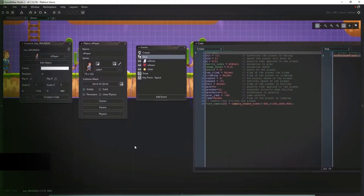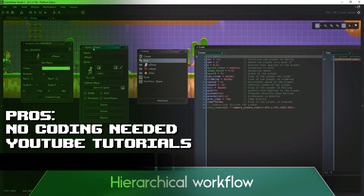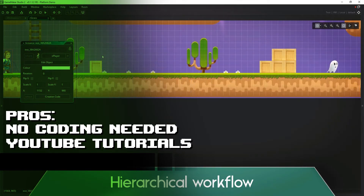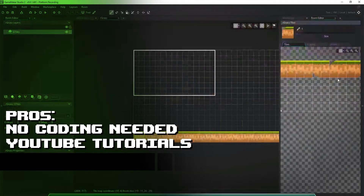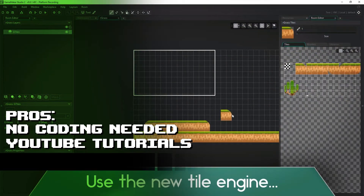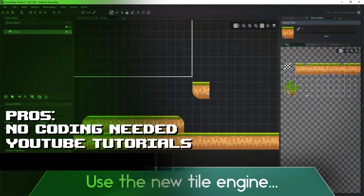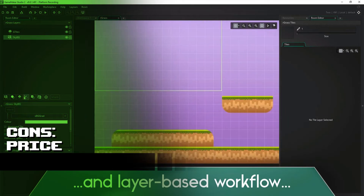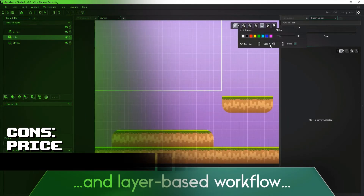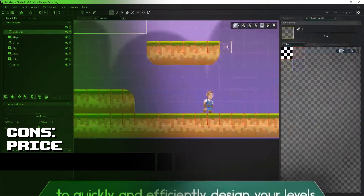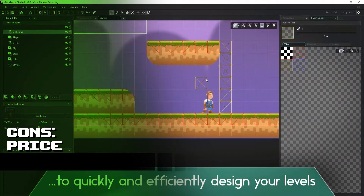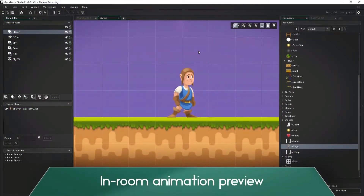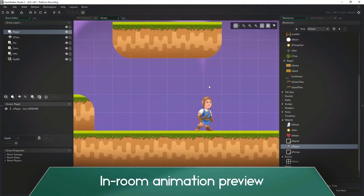The pros of GameMaker Studio 2 are that you don't need any coding experience, it's super approachable, it has a super active community, and there are great tutorials online made by the developers of the engine. You could probably pick this engine up in a week and make something pretty cool. The only real downside I could find is that it's really hard to justify the price when looking at the other free game development options available.